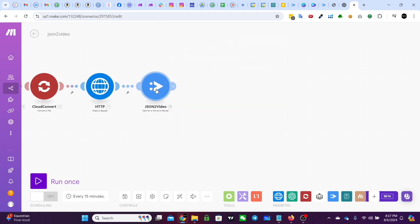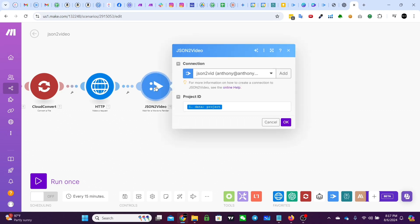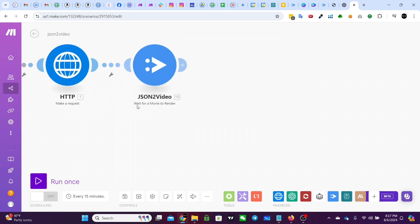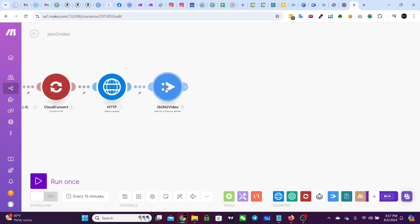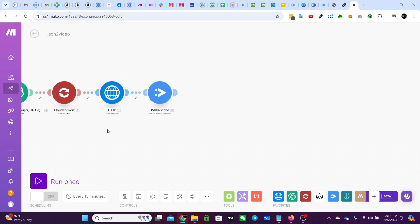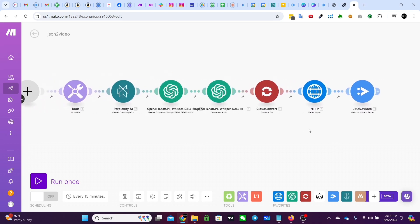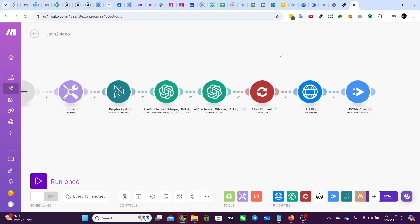And then JSON to video actually does have an integration with make.com. The reason we don't use it here is because we're using a template. And for some reason their create a video from a template endpoint doesn't allow you to put parameters in. So we just make the API call to do that. And then we use the native wait for a movie to render. And then that'll just like sit there and check and check and check until the video is done. And then it'll give you the URL to the video. And when you run that, you end up with something like this.